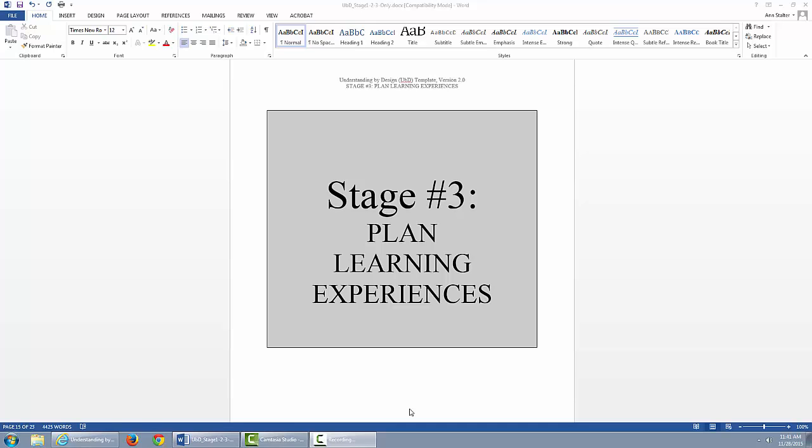Stage 3 is the Plan Learning Experiences stage. Stage 3 focuses on what we teach and how we teach to ensure that the instructional plans align with the desired results identified in Stage 1. In other words, Stage 3 is the learning plan for the students.